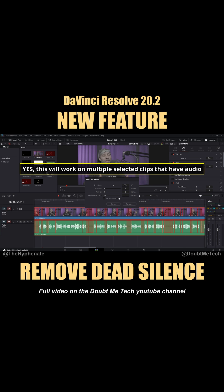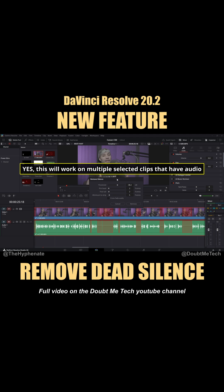This essentially quickly eliminates gaps. The best part is not only are you doing this in the edit page, but these parameters also allow you to change how silent or how long the silence needs to be for what you want to remove.